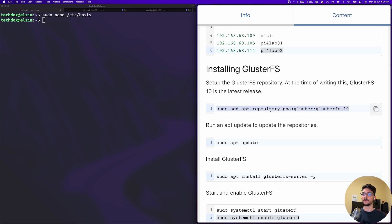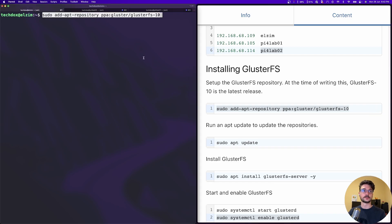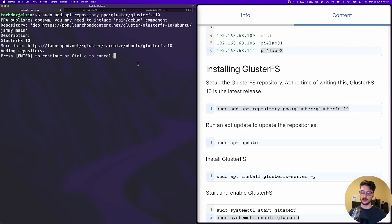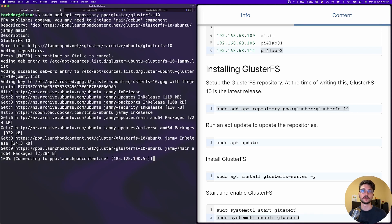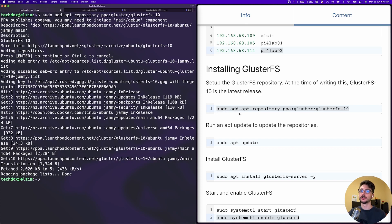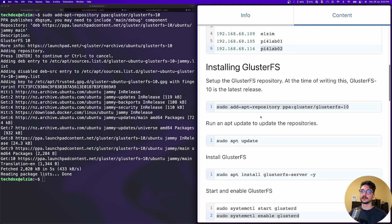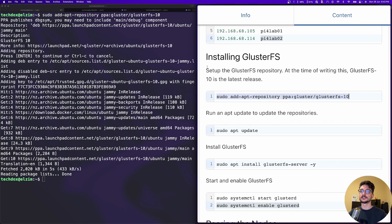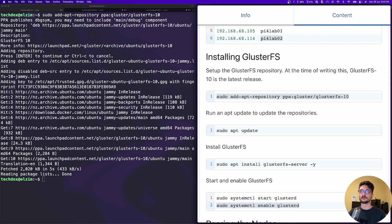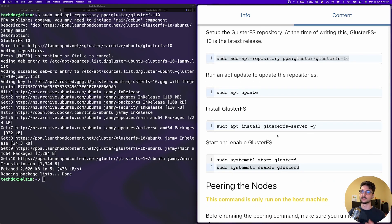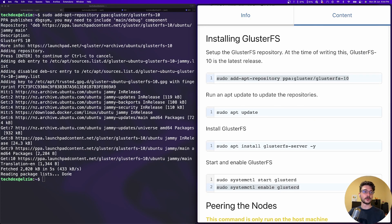We need to pull down the repository so we can actually install GlusterFS. Let's add that repository - paste it in and hit enter. We're using GlusterFS 10 here, the latest version at time of recording. If you need a different version later, just increment that value. Note: this needs to be run on all of your machines that are part of this environment - anything that's going to be utilizing GlusterFS, not just the host machine creating the volume.